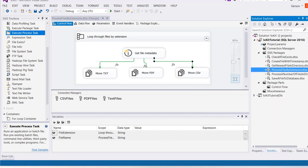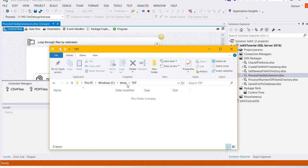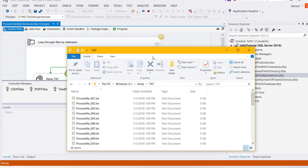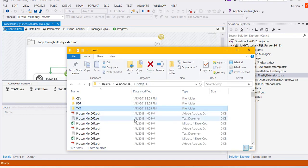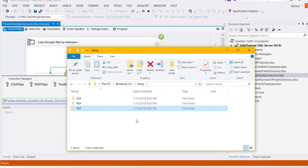Let's execute the package. You can see the folder being populated, and this temp folder being processed.